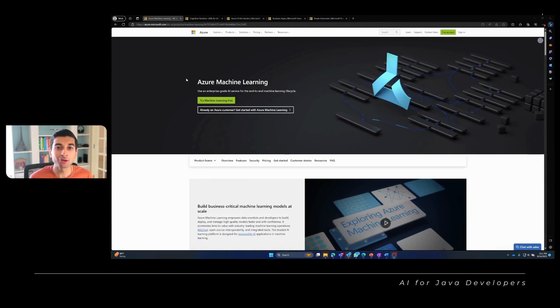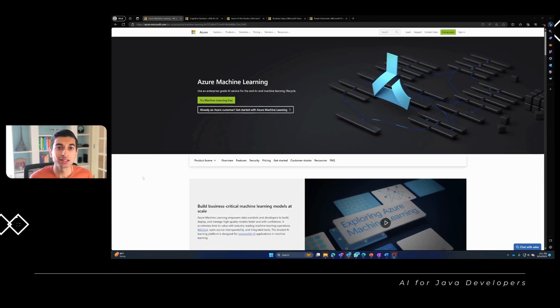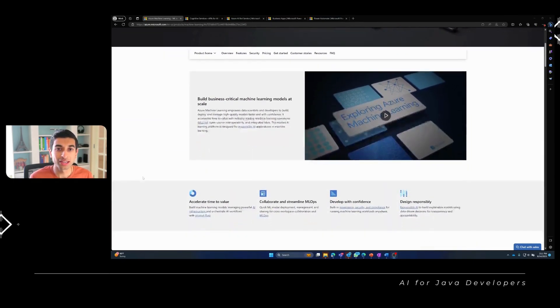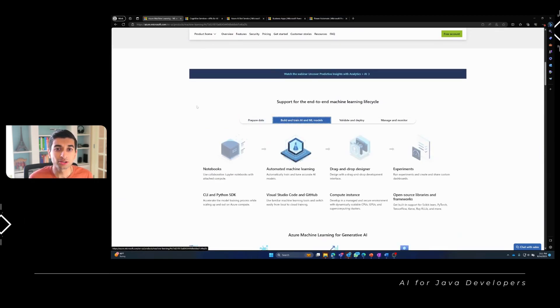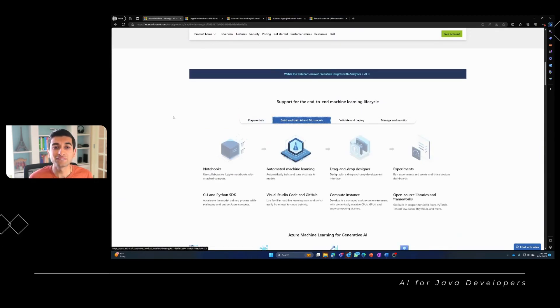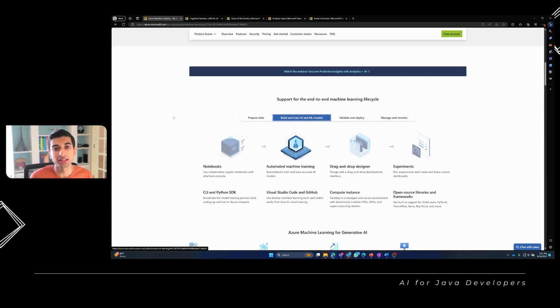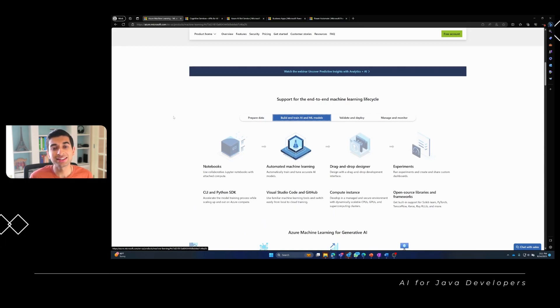First up, we have Azure Machine Learning, the powerful service that allows you to build, train, and deploy machine learning models seamlessly. With Azure Machine Learning, you can infuse intelligence into your Java applications, enabling them to make data-driven decisions and predictions.